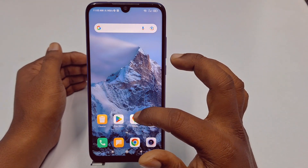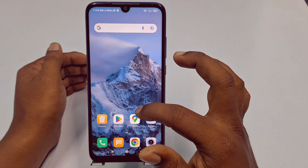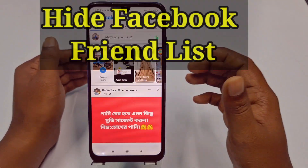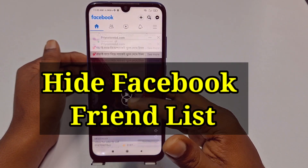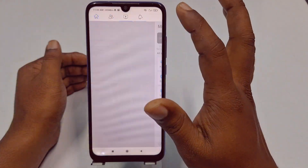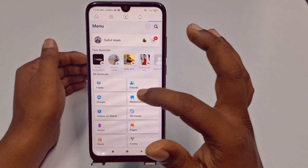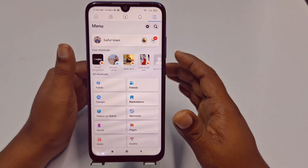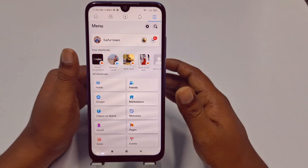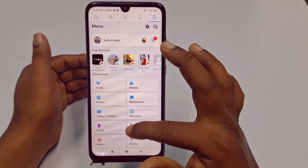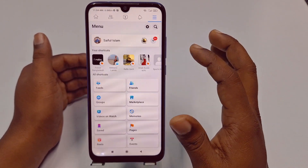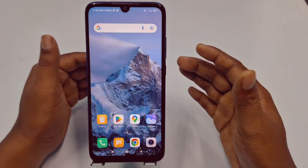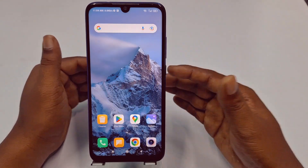Hi dear friends, welcome back to my channel. Today in this video I am going to show you how to hide your Facebook friend list easily. Facebook friend list is really very important for us because sometimes we need to hide our Facebook friend list from the public or from strangers. If you don't know the process, then this video is only for you, because in this video I am going to show you the easiest process for hiding your Facebook friend list.